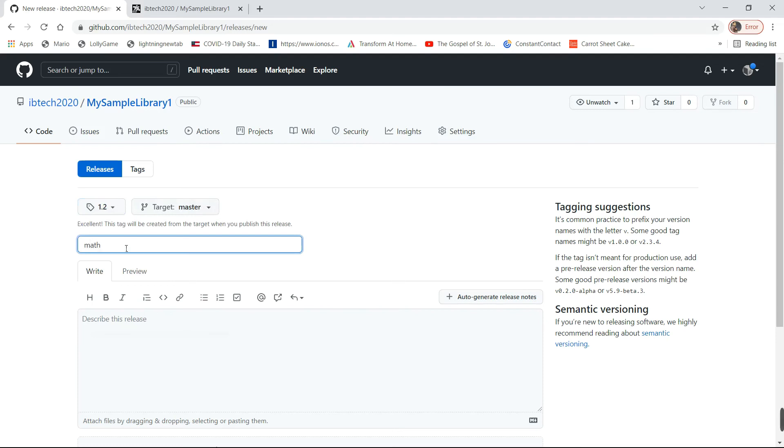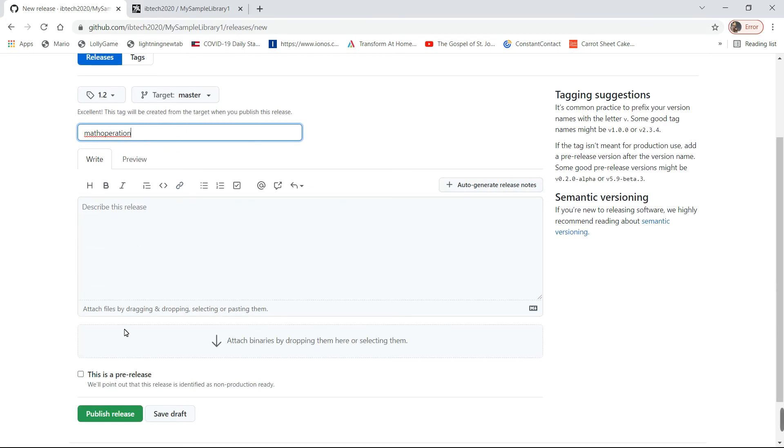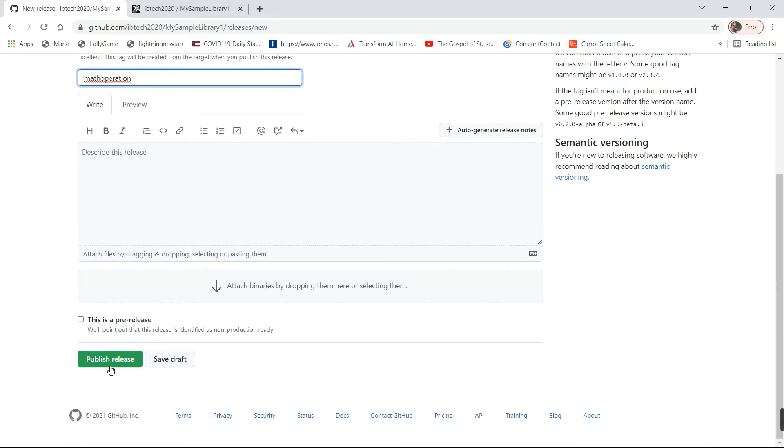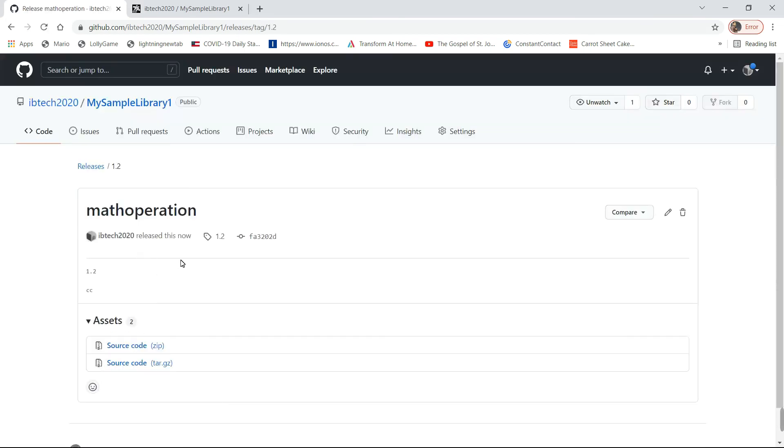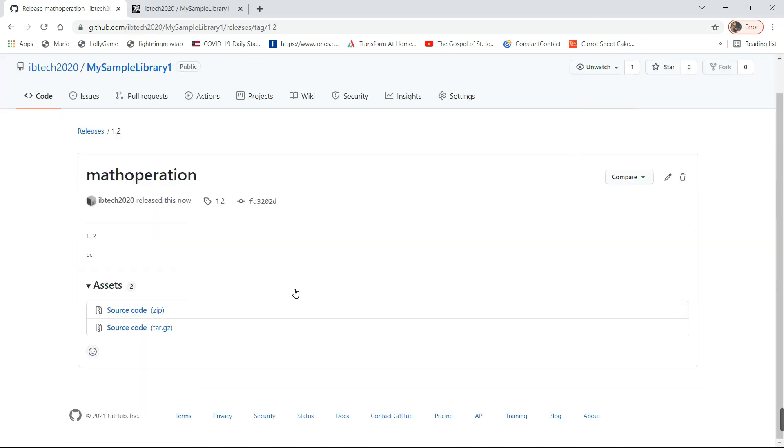Math operation, then publish release. So once it's published, you will see the page like this. Okay, then go to JitPack.io.